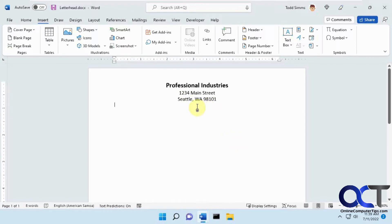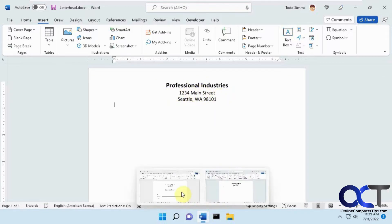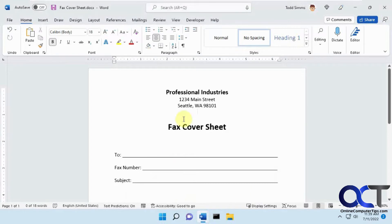So for my example here, we have the Company Letterhead Professional Industries on 1234 Main Street, and then also the fax cover sheet has the same address on there.